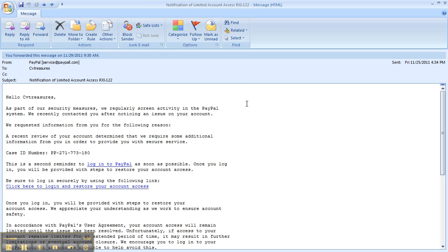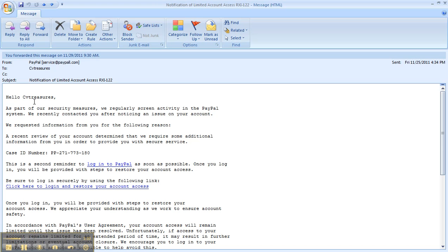So the first thing I look at when I open up an email that I'm a little suspicious about is where it says hello. If you've been on eBay for a while, and even your credit card companies and banks, they'll always address your name. They won't address a business name, or what looks like they extracted some information from an email, which is what I think happened here. So right away, that's a red flag when it says hello, other than my name here.